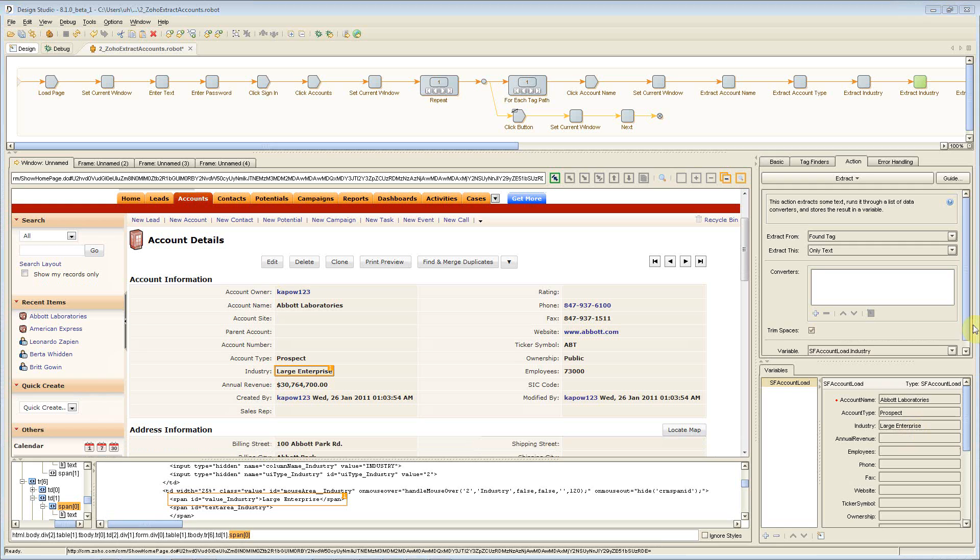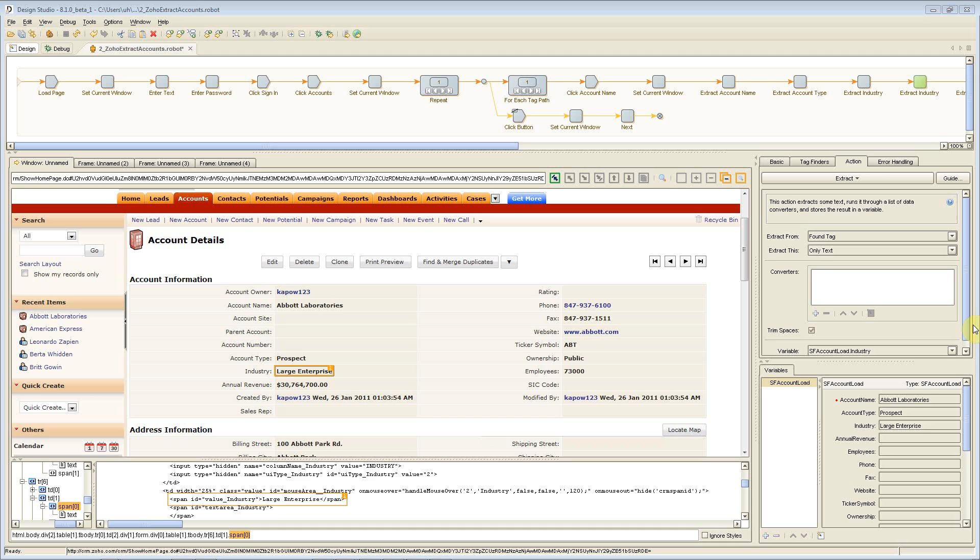As you can see, the value in Kapow is in automating the application integration and data migration process rapidly. I went through this entire process, starting from scratch, of building the extraction of Zoho data, the transformation and enrichment of that data, and the loading of that into Salesforce in a matter of hours.